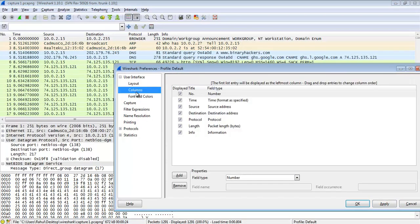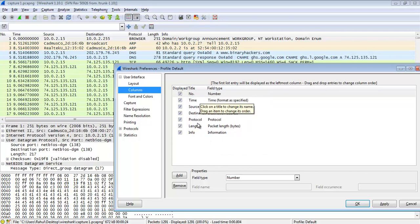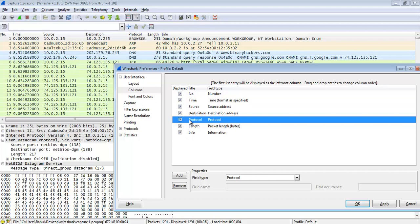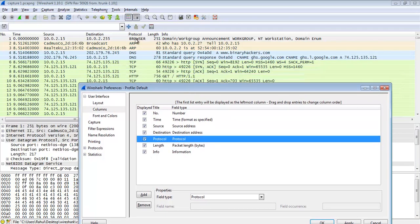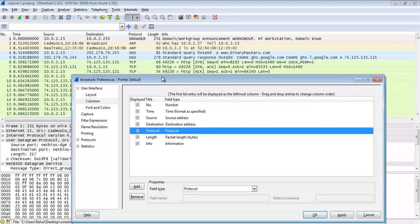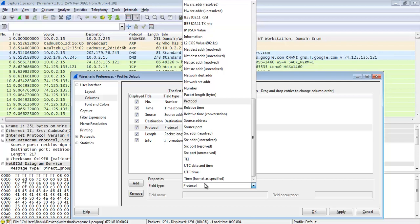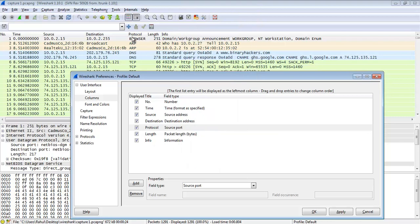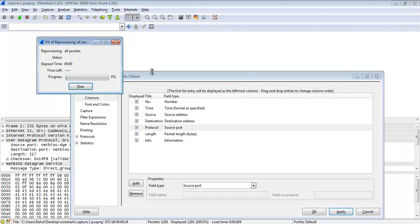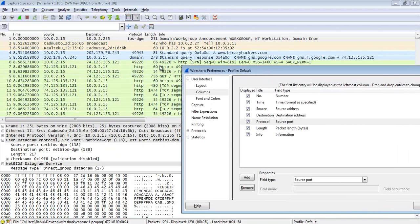The next section is Columns. These are the default columns — a total of 7: Number, Time, Source, Destination, Protocol, Length, and Information. You can see all these columns in the packet list pane. Suppose I highlight the Protocol column and change its field. The default is the protocol name like ARP, DNS, DHCP. I'm going to change it to Source Port, so click Apply — the ARP and DNS labels disappear and the source port number appears instead.